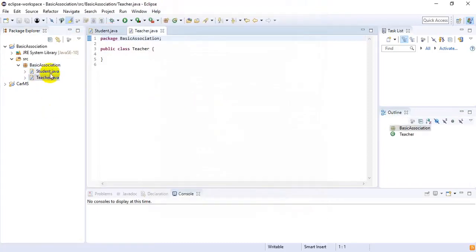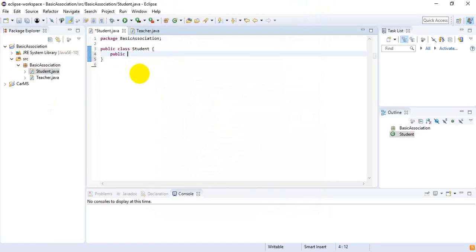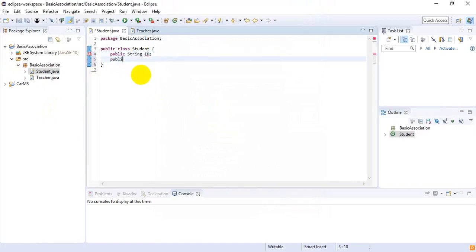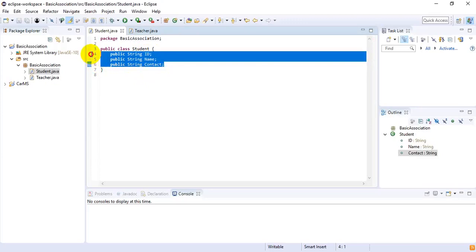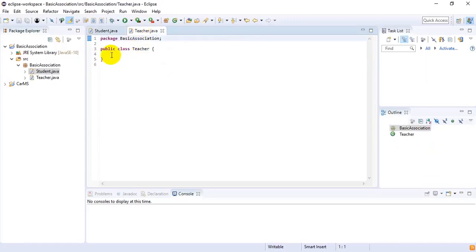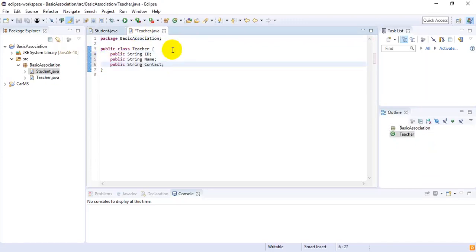Inside the Student class I want some public fields: public String ID, public String name, and public String contact. Since the Teacher class also contains all three of these fields, I am copying them and pasting them inside the Teacher class.